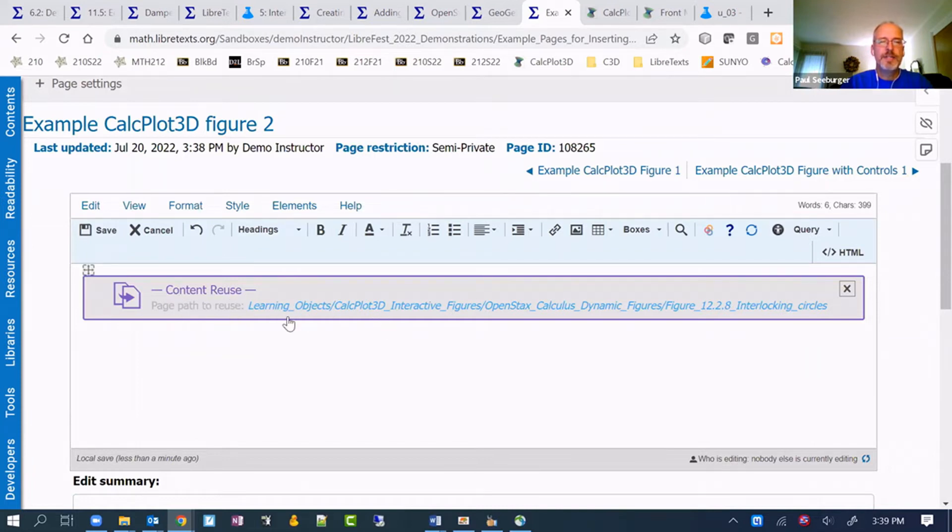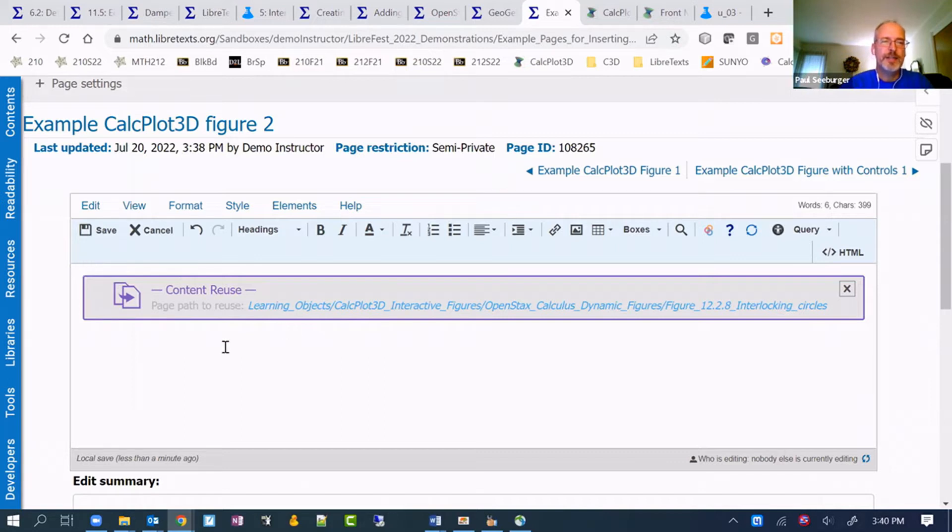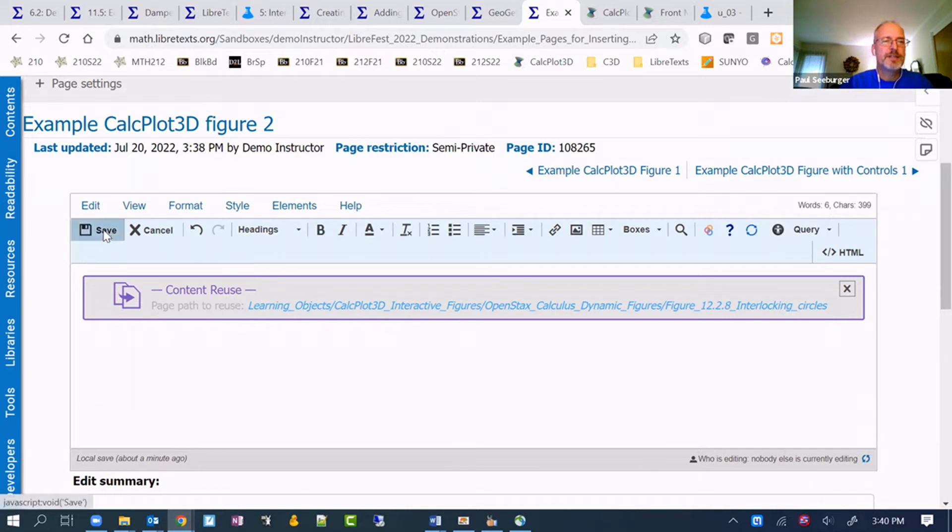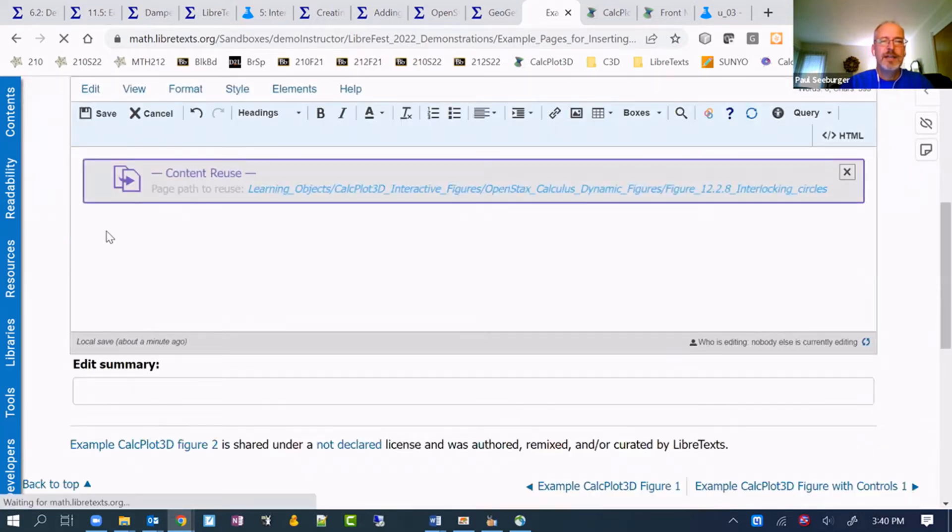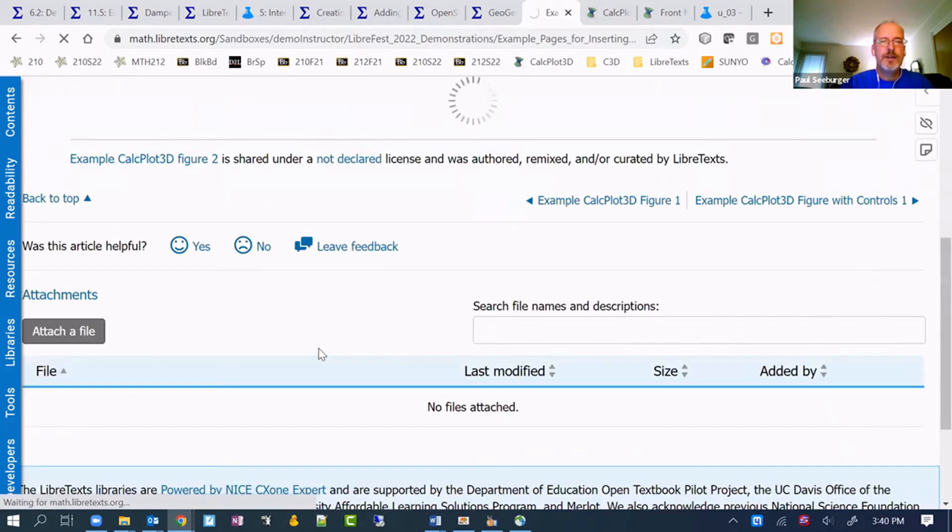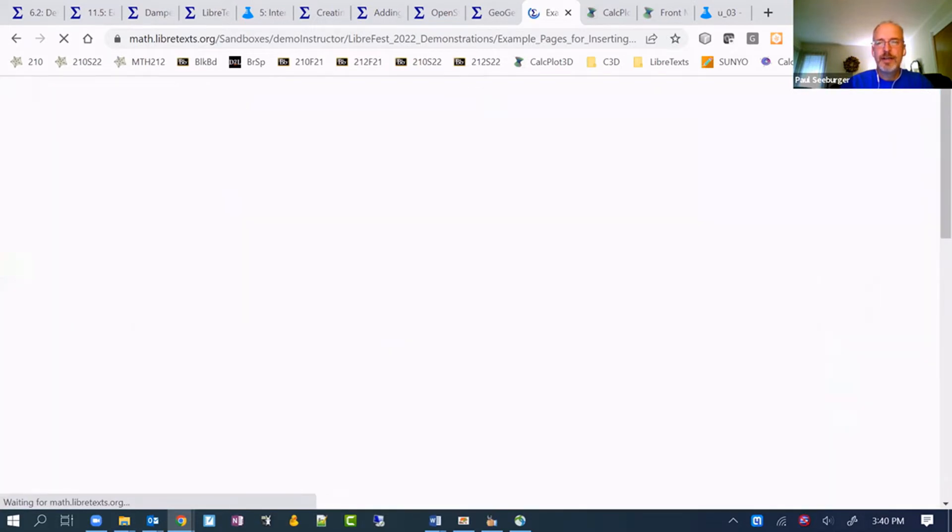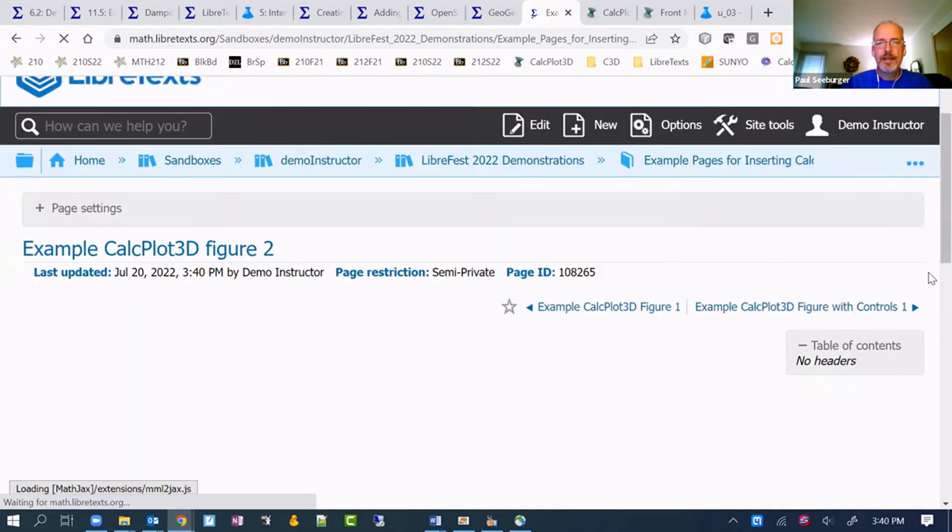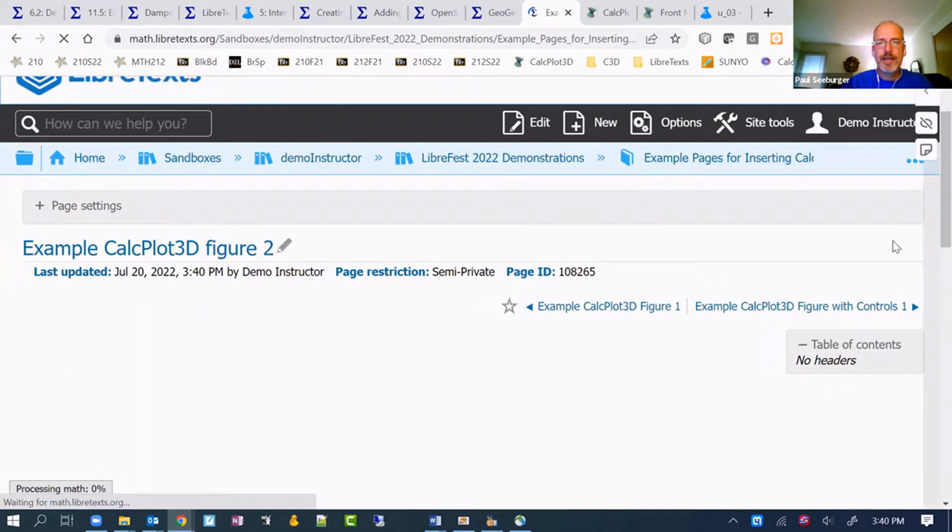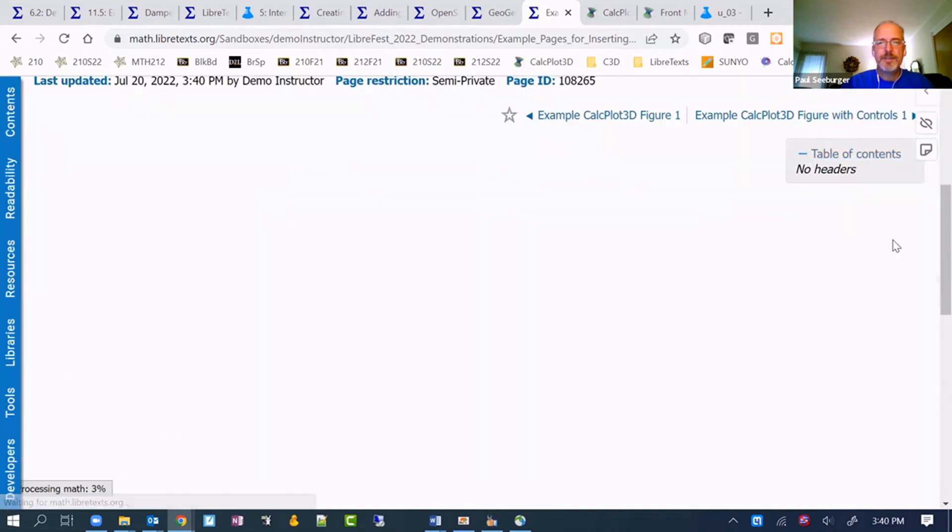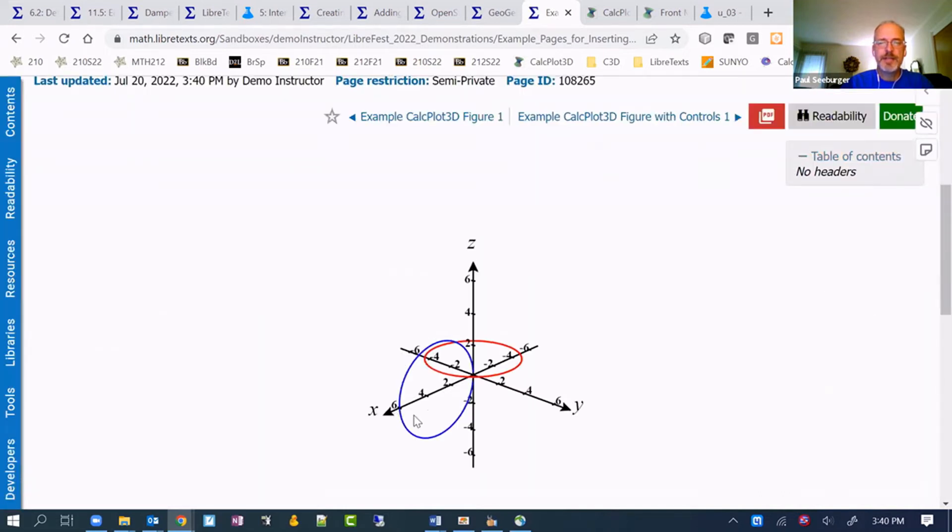Maybe just go with the interlocking circles. I'll just pick one there and we'll insert it. Right now it's labeled as a content reuse item. You'll see that described in the tutorial if you want to read through that more carefully and try those steps out. But once we save this, it should appear as that particular dynamic figure.